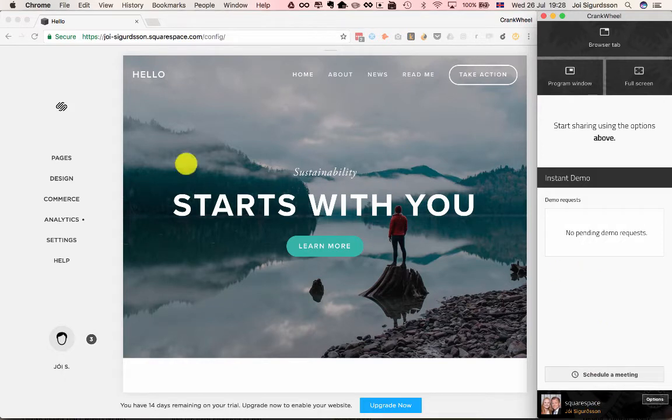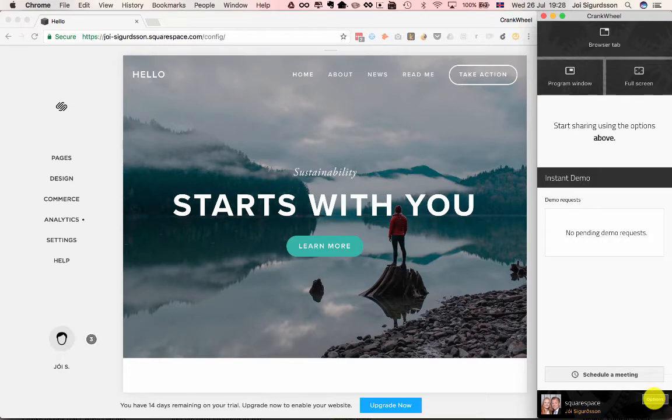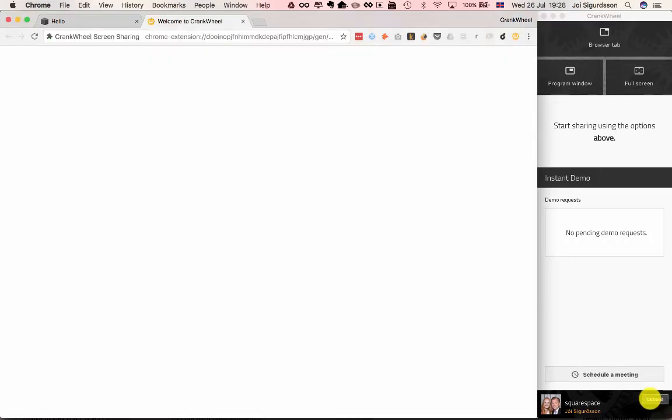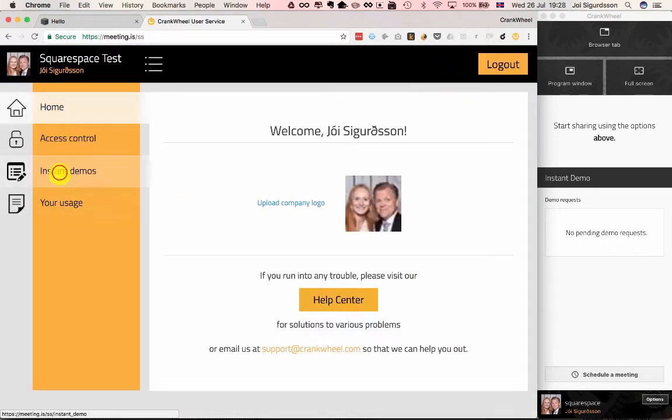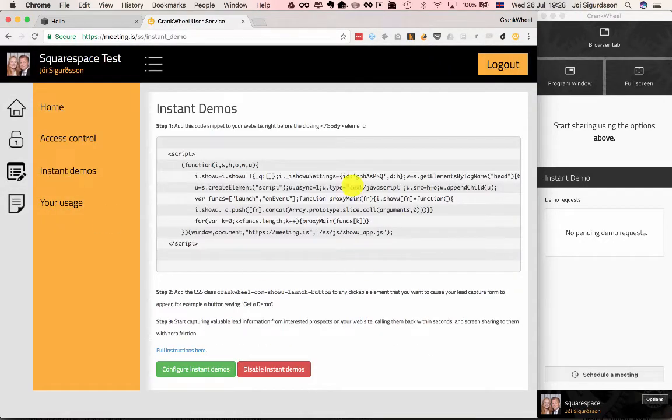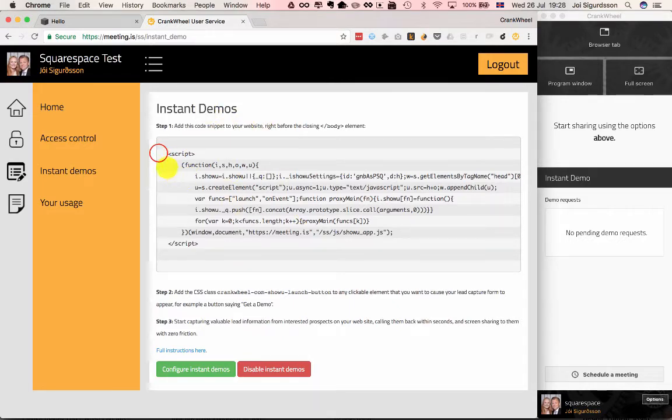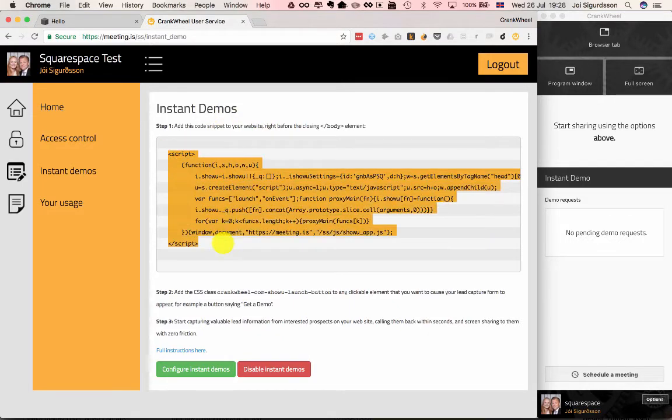The first thing we'll do is get our JavaScript snippet for CrankWheel. To do that, we click Options, click Admin, go to Instant Demos, and if you haven't enabled Instant Demos already, this will give you the option to do so. After you enable it, you can copy this script here.